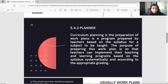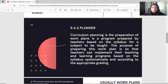The second role will be the planner — teachers as planner. Curriculum planning is the preparation of work plans, which is a program prepared by teachers based on the syllabus for the subject to be taught. The purpose of preparing this work plan is so that teachers can implement their teaching and learning programs based on the syllabus systematically and according to appropriate grading.